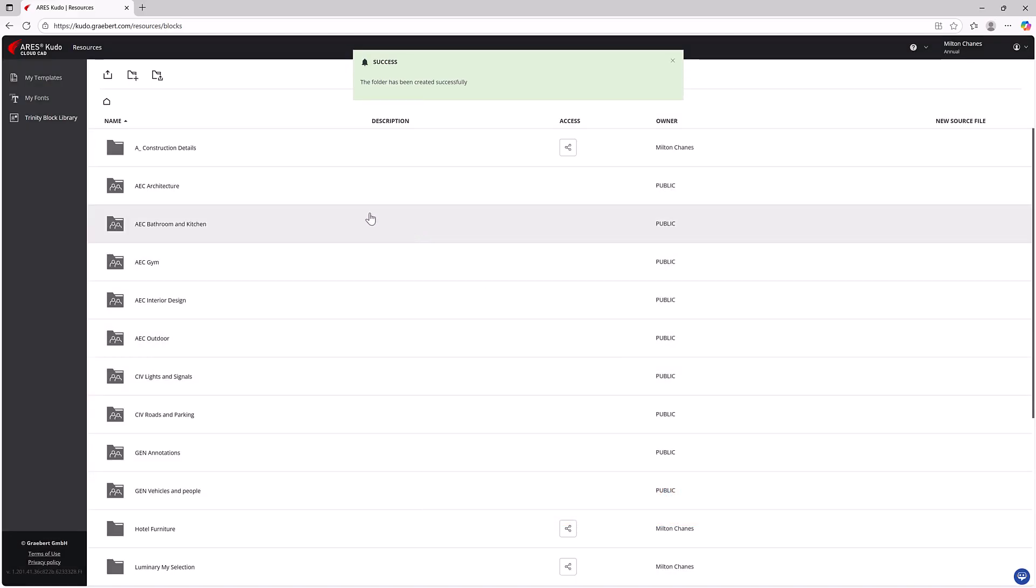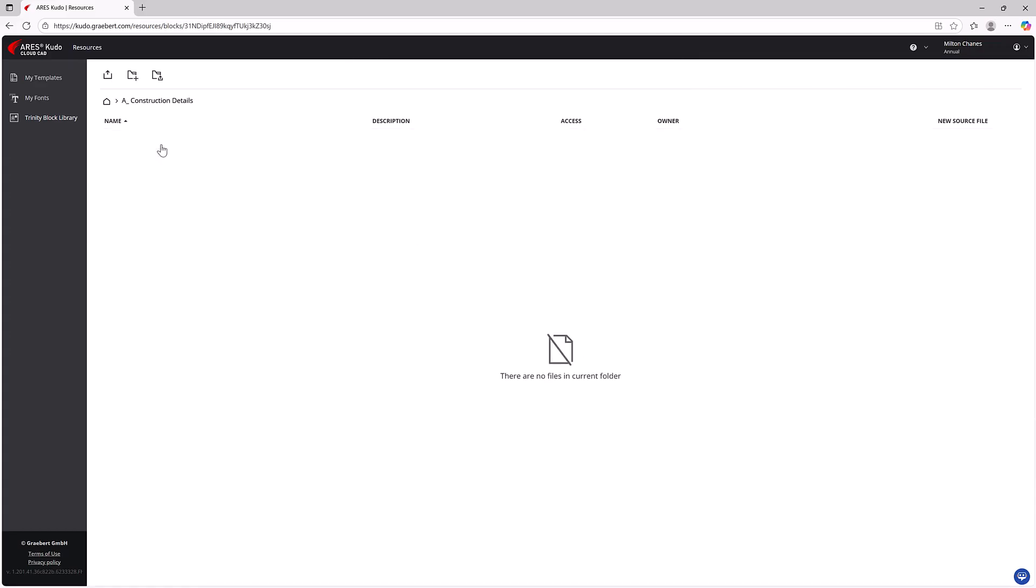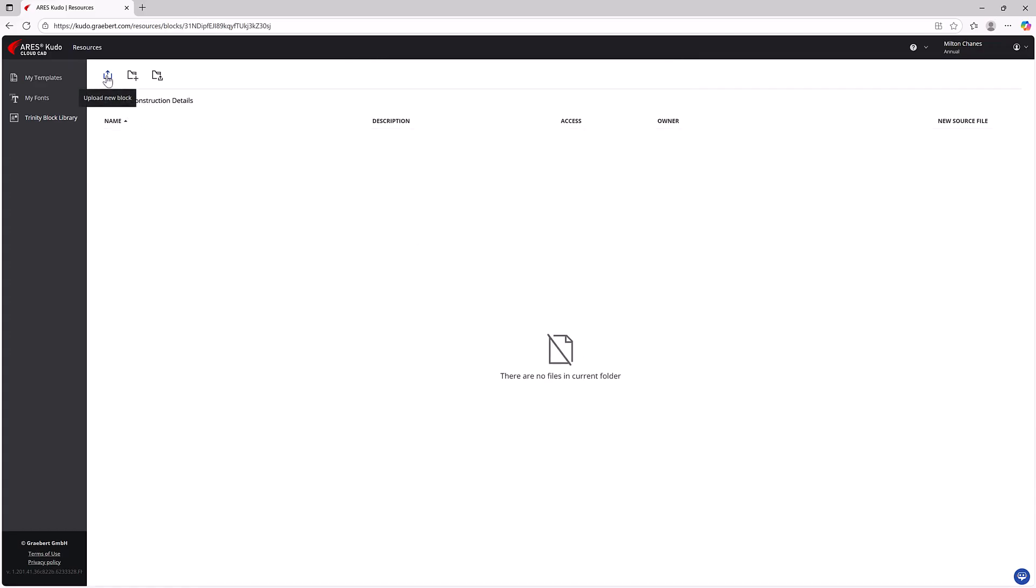It is possible to upload blocks individually, in groups, or even entire directories to the cloud.